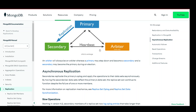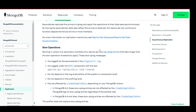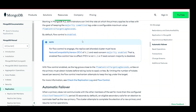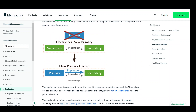Backup and disaster recovery: replication enables easy and efficient backups. Secondary nodes can be used to perform backups without impacting the performance of the primary node. Additionally, in the event of a catastrophic failure or data corruption, the secondary nodes can be promoted to primary, providing a quick recovery mechanism. These were the general advantages of using MongoDB replication.